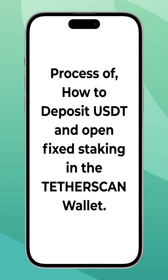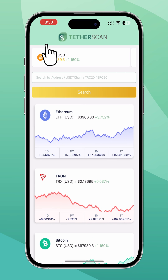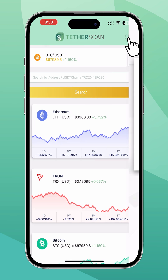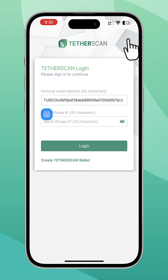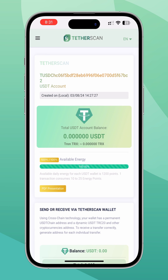This is the process of how to deposit USDT and open fixed staking in the TetherScan wallet. Open the TetherScan app on your device and log in using your wallet address and mnemonic phrase.